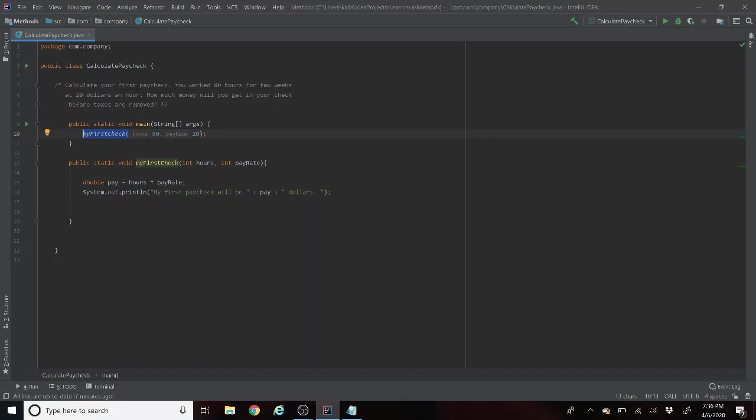Hours and pay rate are the variables that are indicated as integers, and then it'll take these values, multiply them, store them in the variable double called pay, and then line 16 will output and show a nice sentence for us.